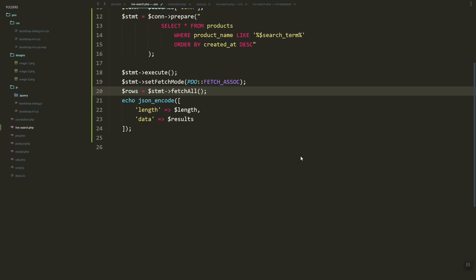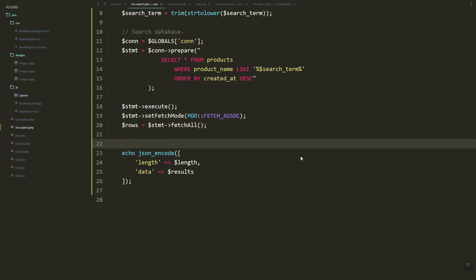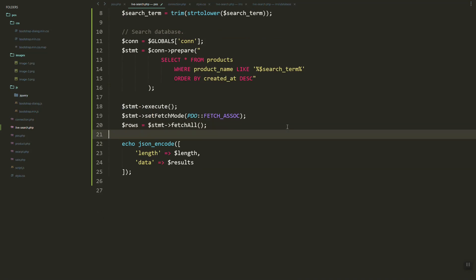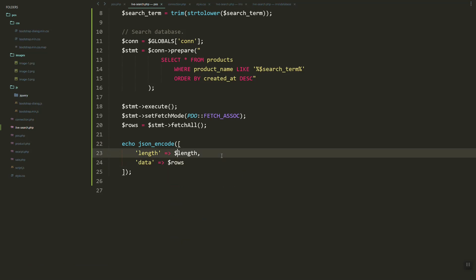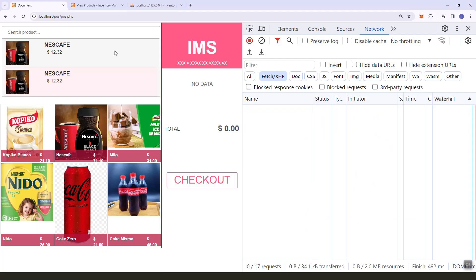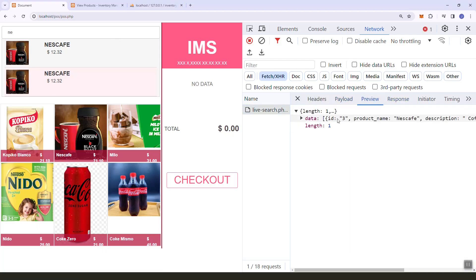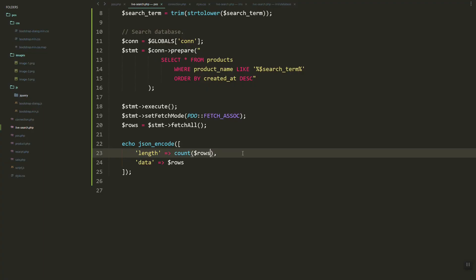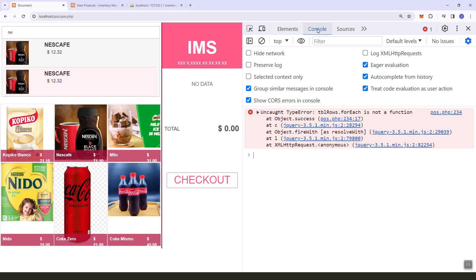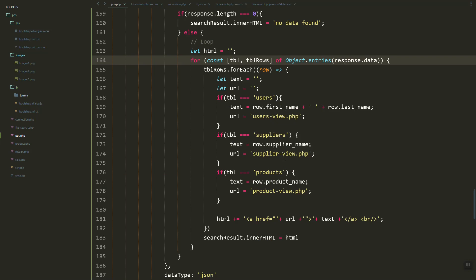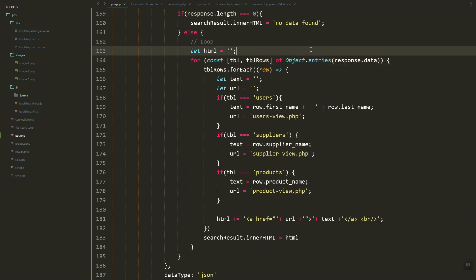Let's remove the test echo. We'll return the rows as data and count the number of rows. Let's try — you can see the length is 1 and we have the data with the table rows.